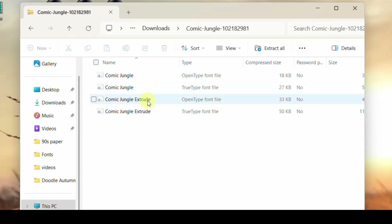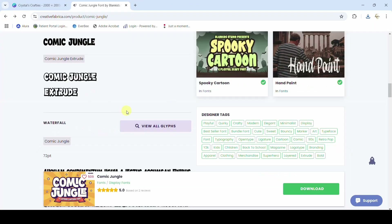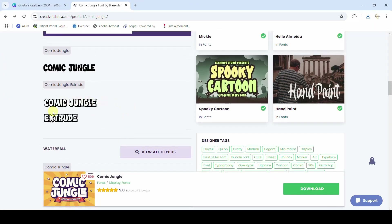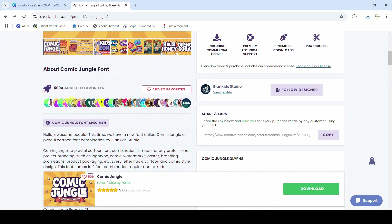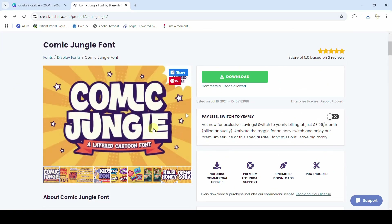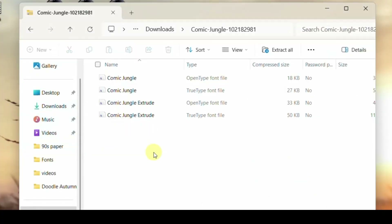I didn't notice this before but there's an extrude included with this font. You're going to get the inside portion and the outside or the extrude so that you can combine everything for that layered look. It even says it's a layered cartoon font.